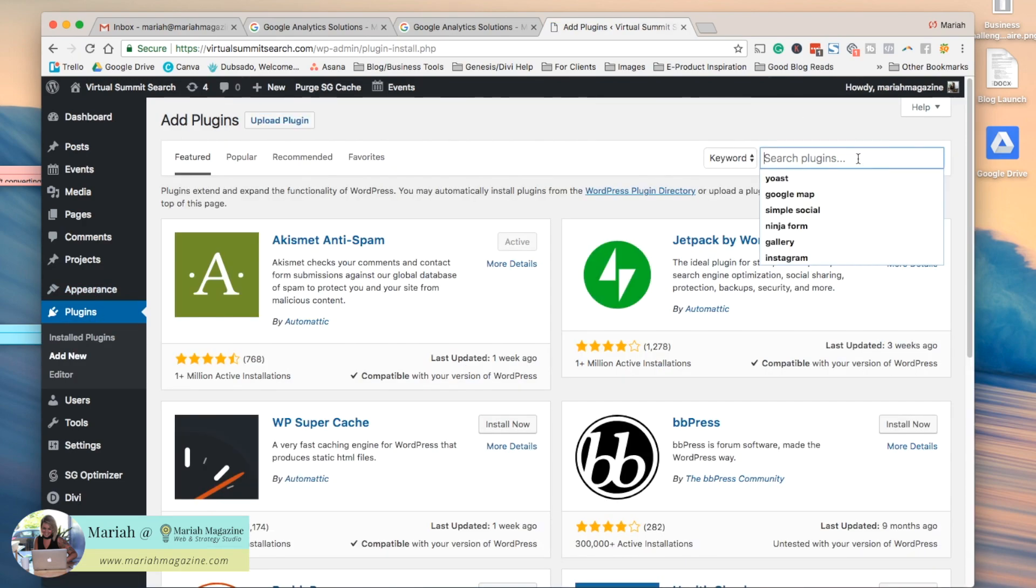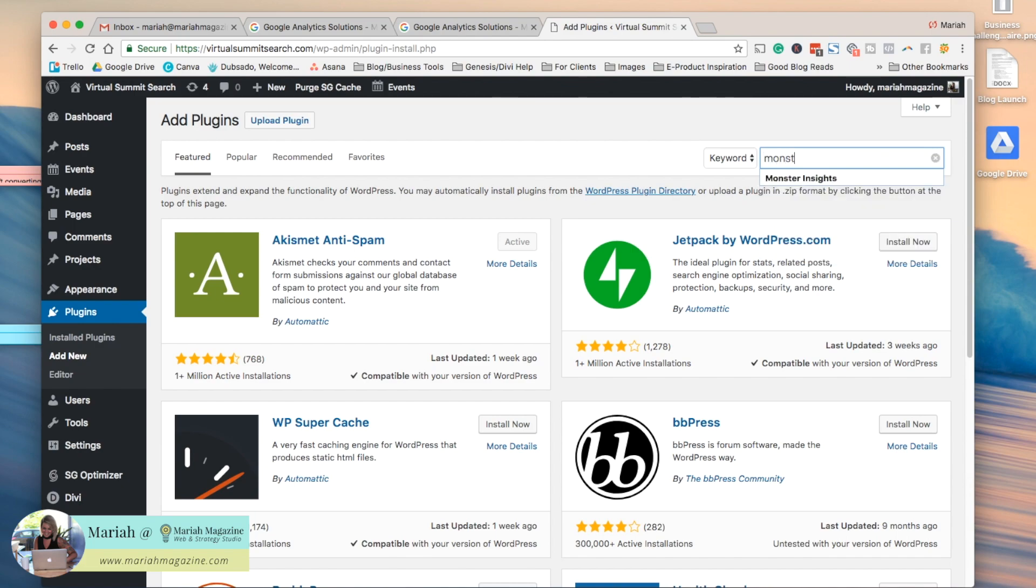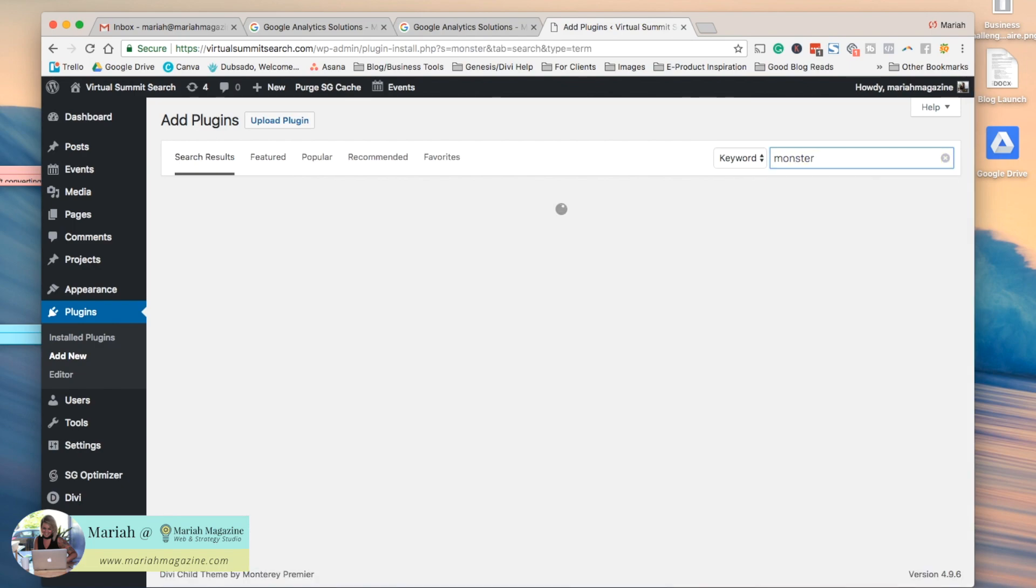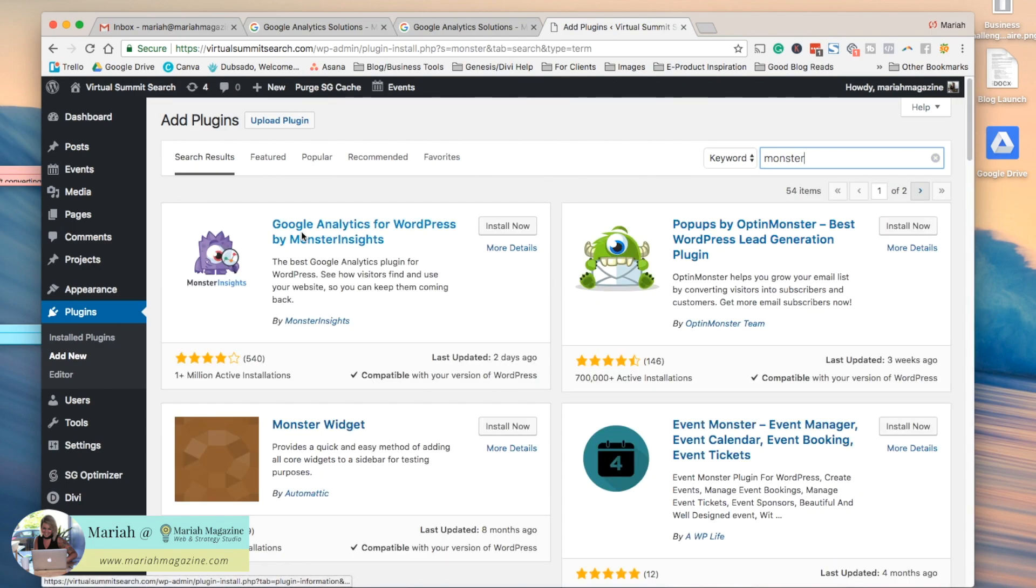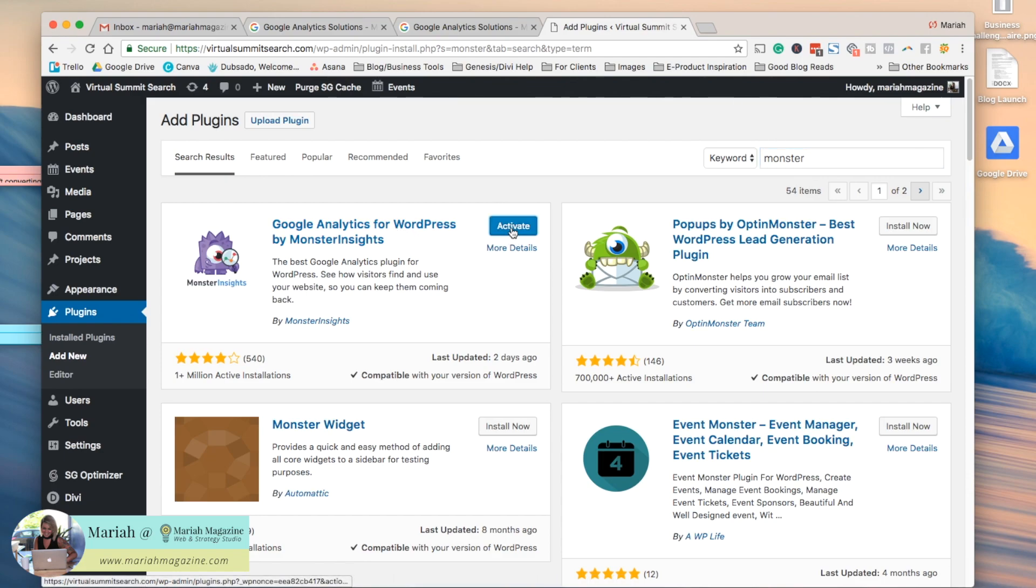So the plugin that we're going to use is called Monster Insights, and it looks like this, Google Analytics for WordPress by Monster Insights. So go ahead and click install now, and then you're going to click activate.